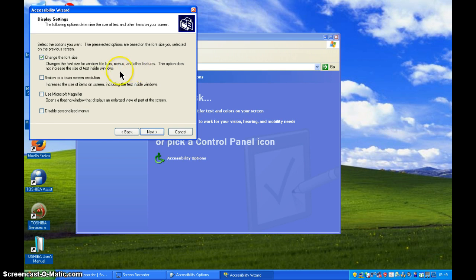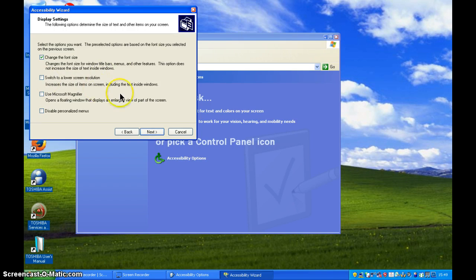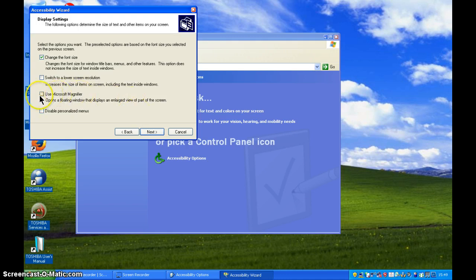Whereas if we switch to a lower screen resolution, basically everything becomes larger including the text inside Windows or we can opt to use Microsoft Magnifier which I explained earlier.